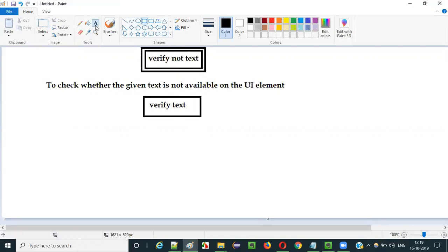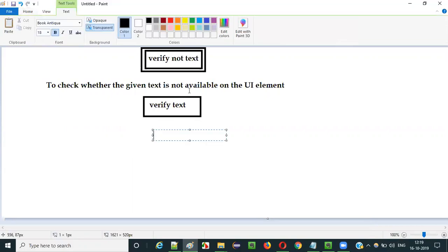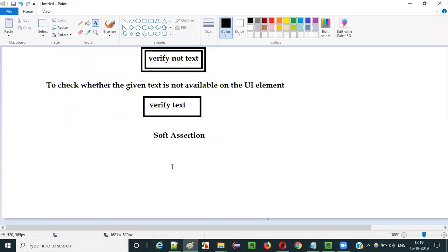One more thing you need to know: since it has 'verify' in its command, verify not text is what you call a soft assertion.